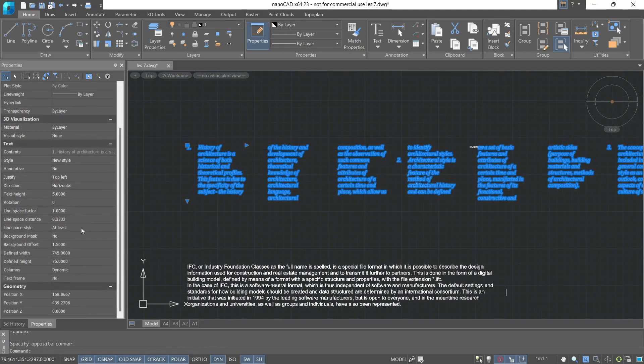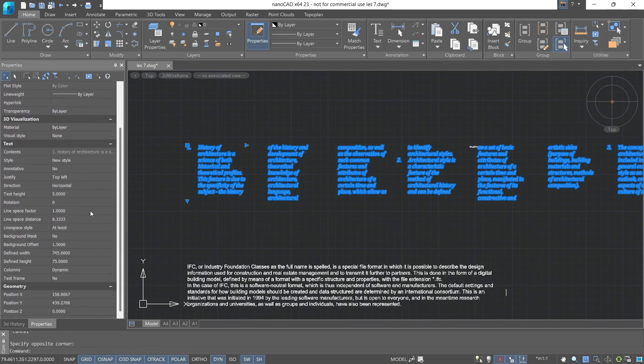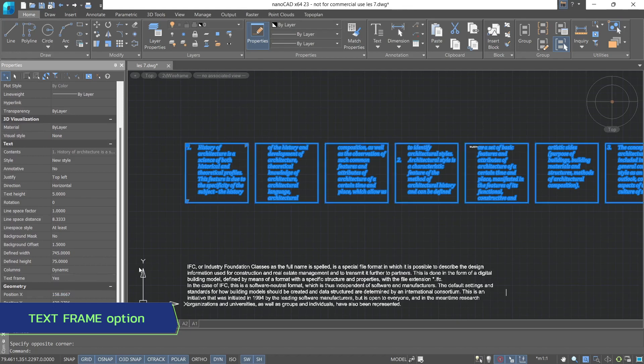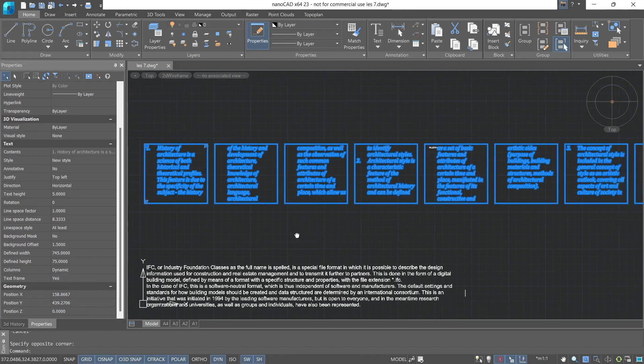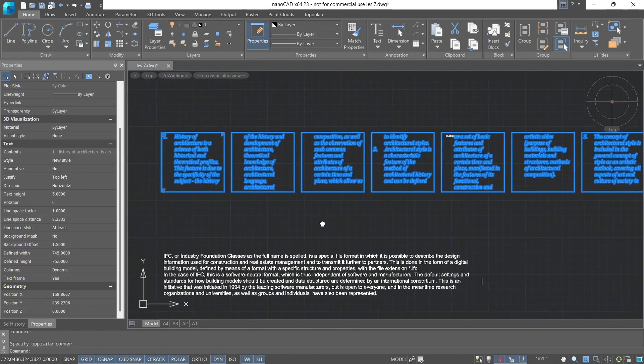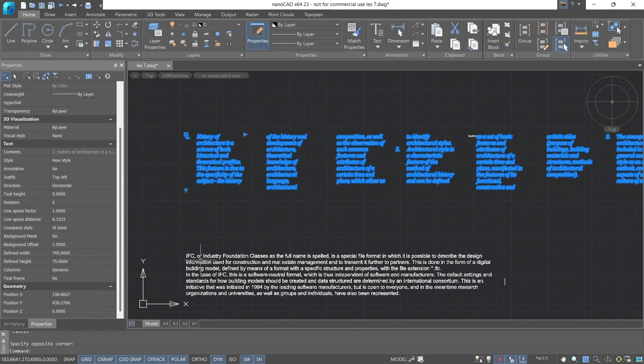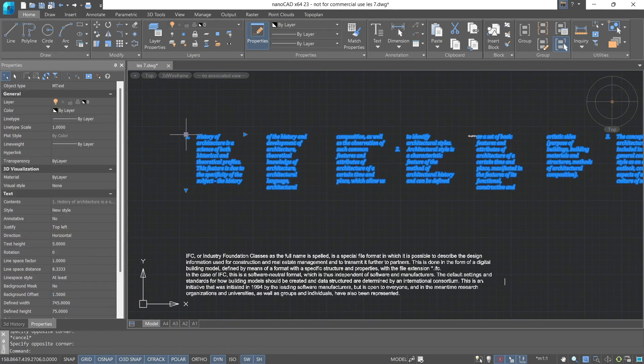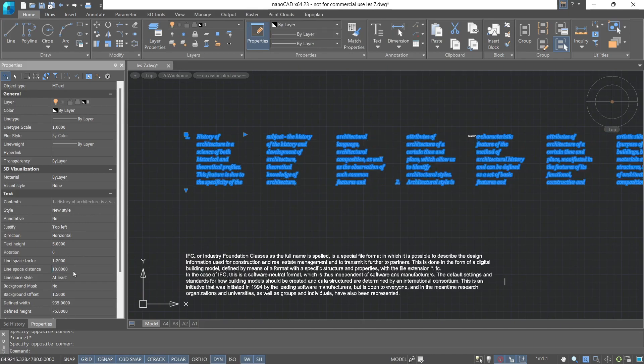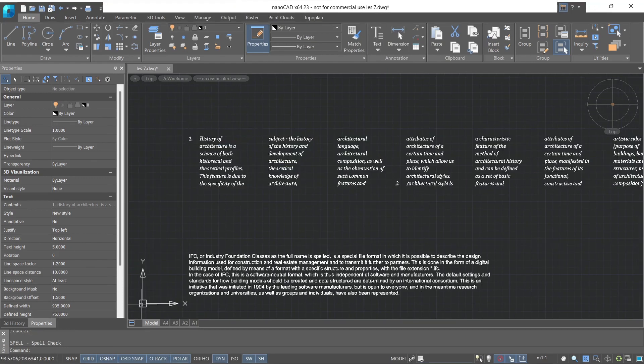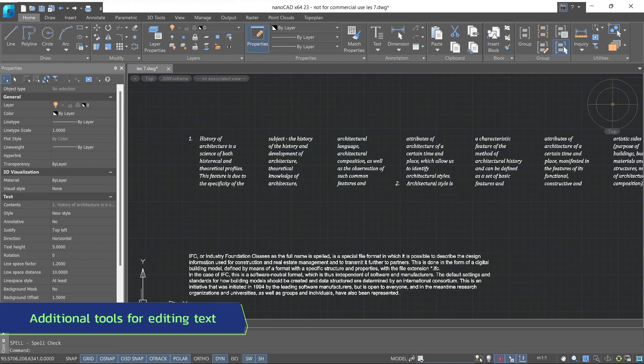On the properties toolbar, we see all the parameters we edited: width, height, and gutter. The text frame allows us to get a frame around the text. We can work with it or without it, as needed. Also, we can adjust the line space distance. Let it be exactly 10. And we see that editing multiline text is quite straightforward. And now, let's move on to the additional multiline text tools. Tab annotate, group text.